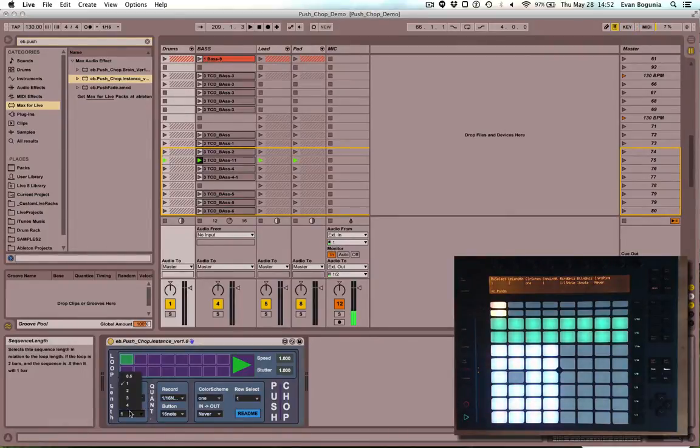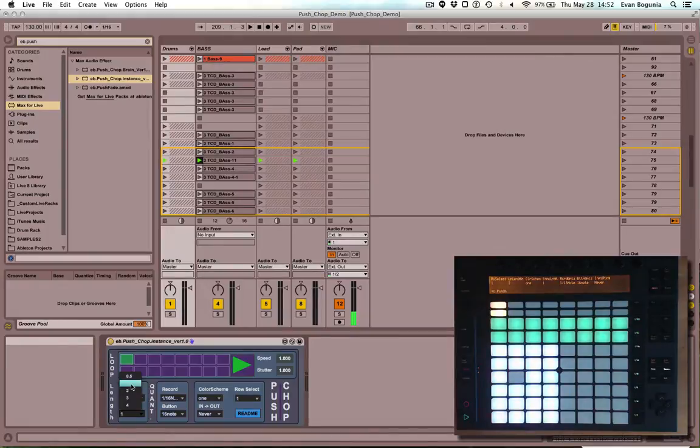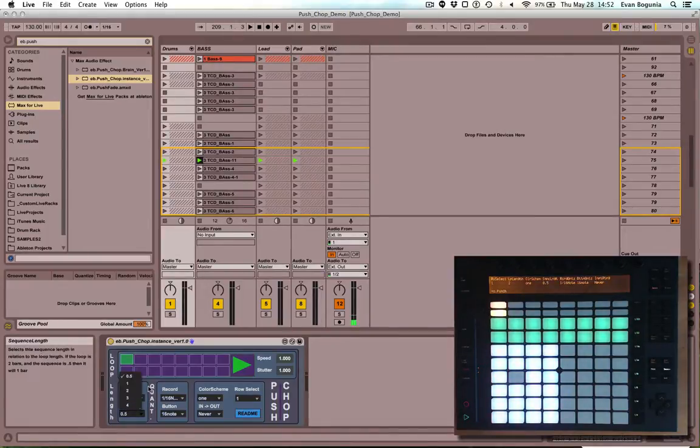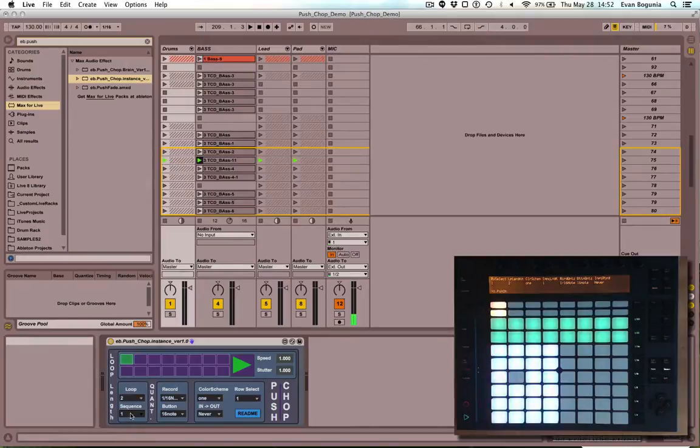The sequence length is a ratio of the loop length. So if we have it set to 0.5, it will be half of the loop length. If we have it set to one, it will be a full loop length. Let's leave it at one.